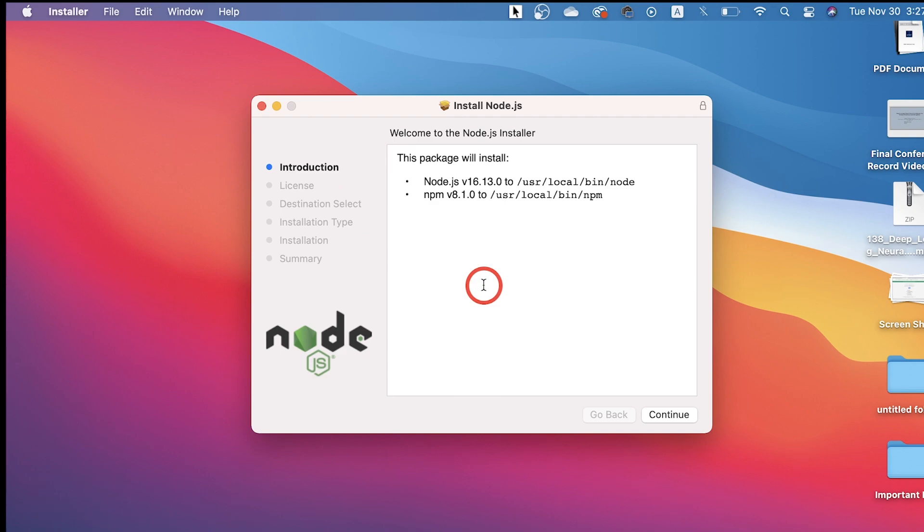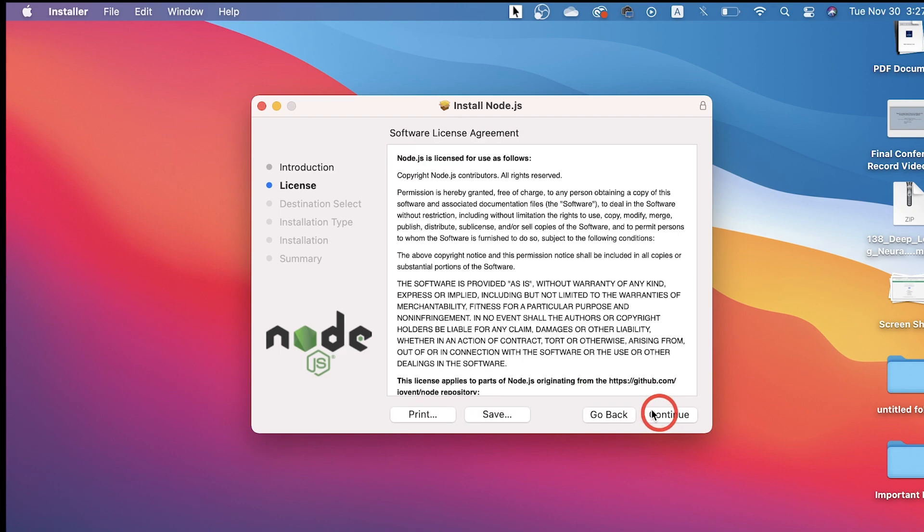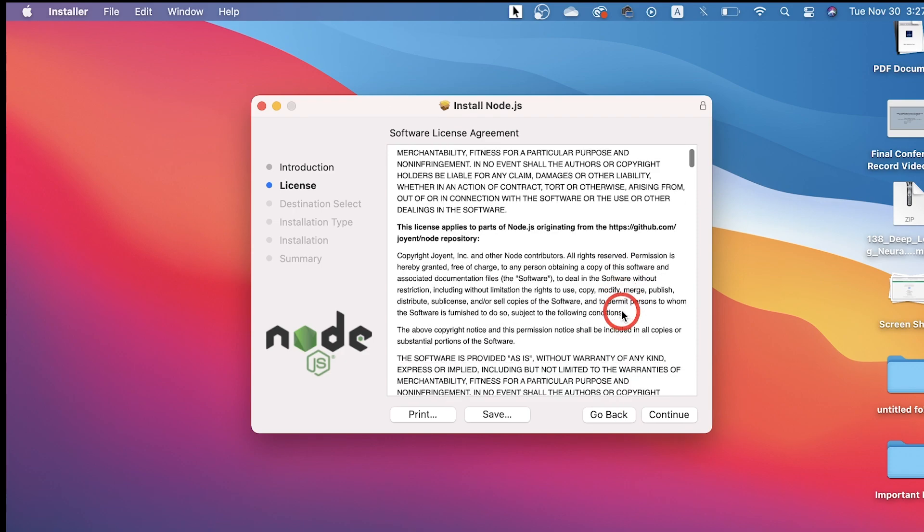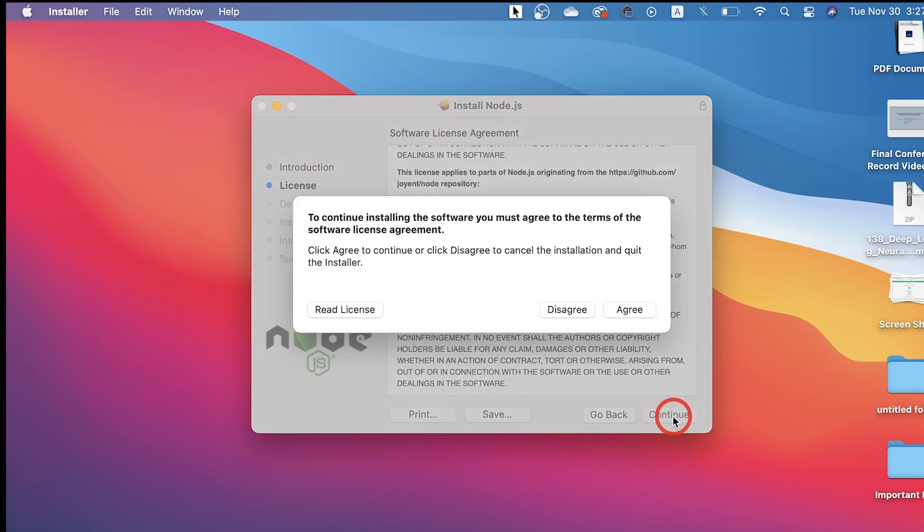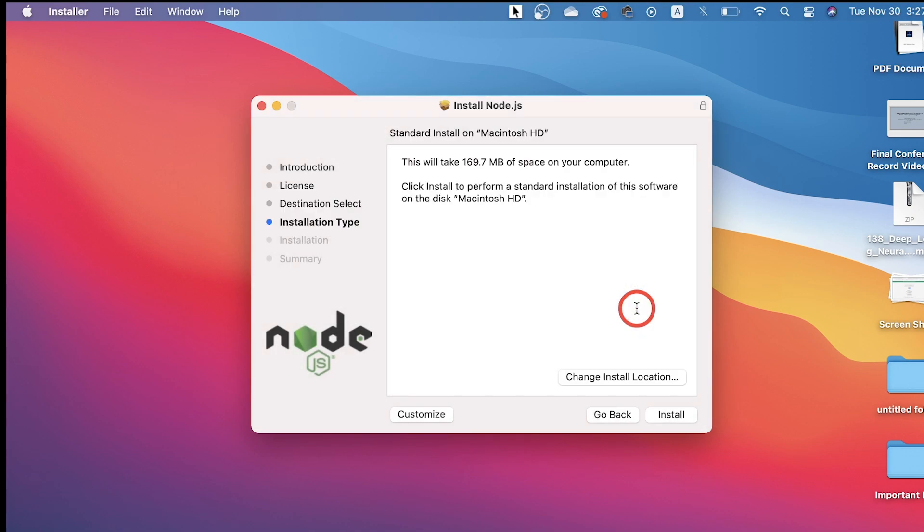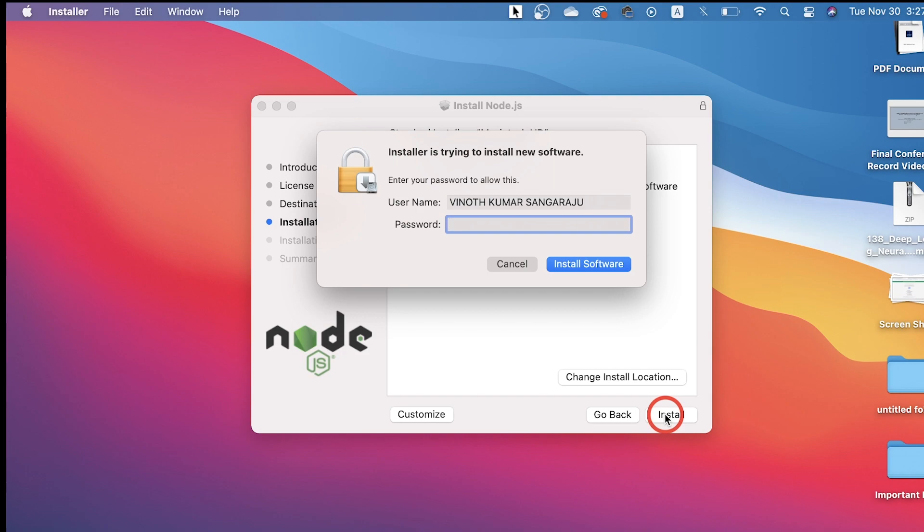Click Continue here and then read the license terms and conditions. Let me click Continue once again, and then it says to continue installing the software you must agree to the license, so just say Agree and click Install. Here you need to type your Mac password to authenticate for the installation.